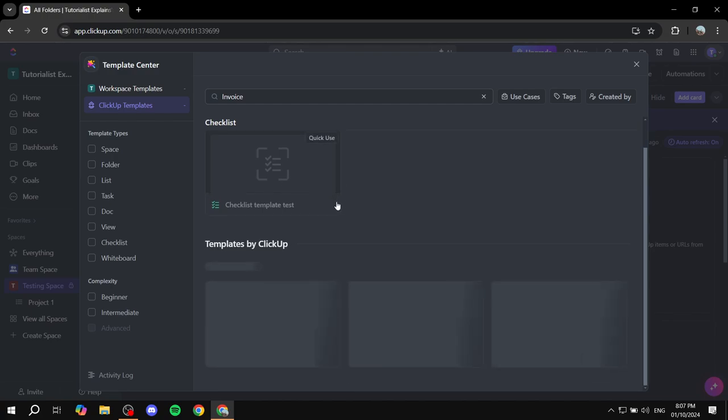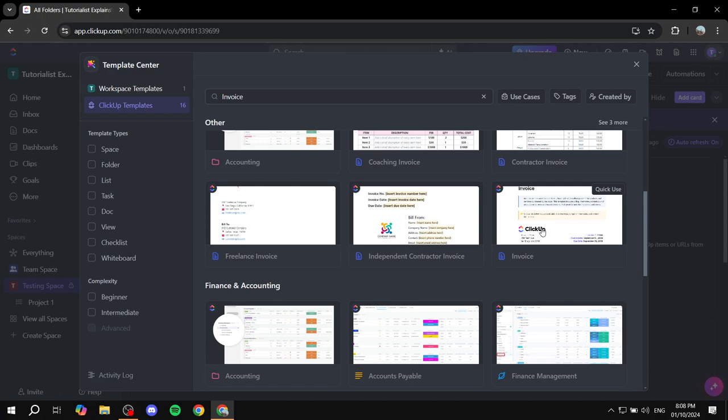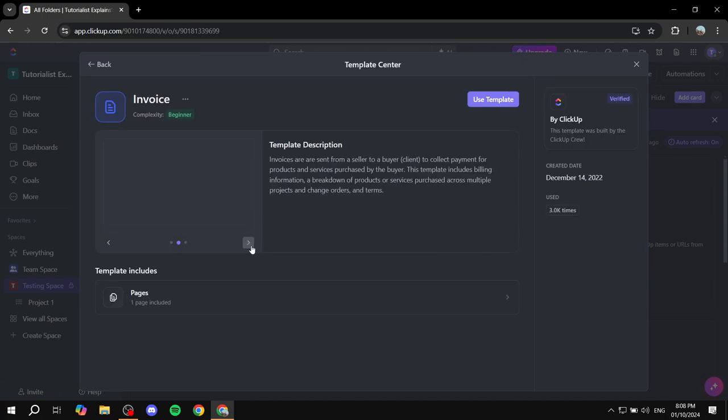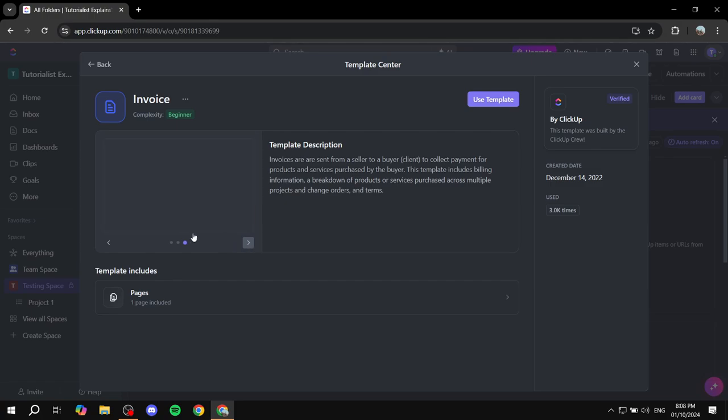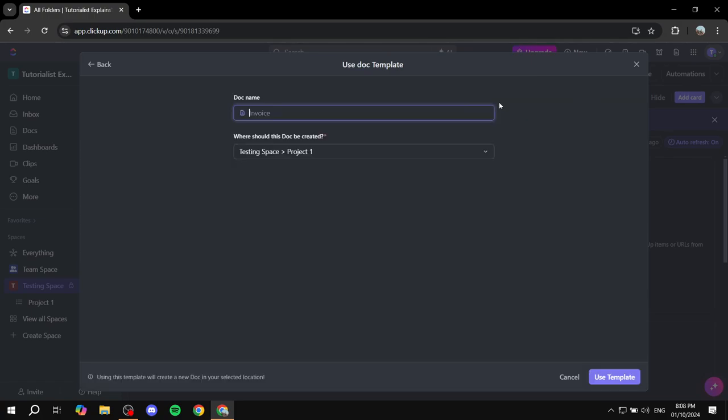But I'm just going to be using this for the sake of this example. And we are just going to be using this and editing it accordingly. So just go ahead and click on use template.